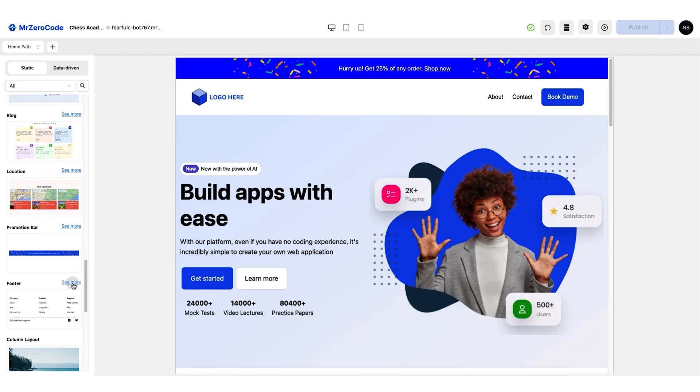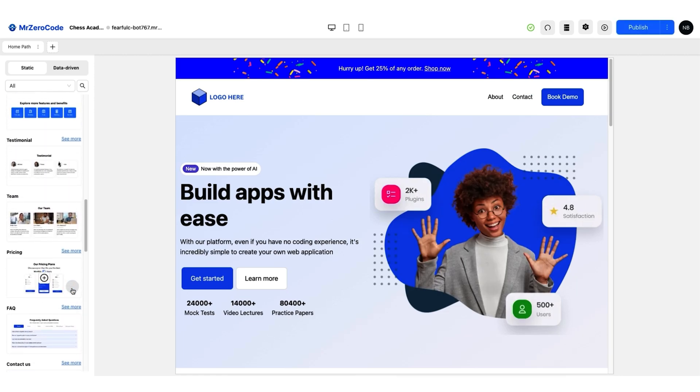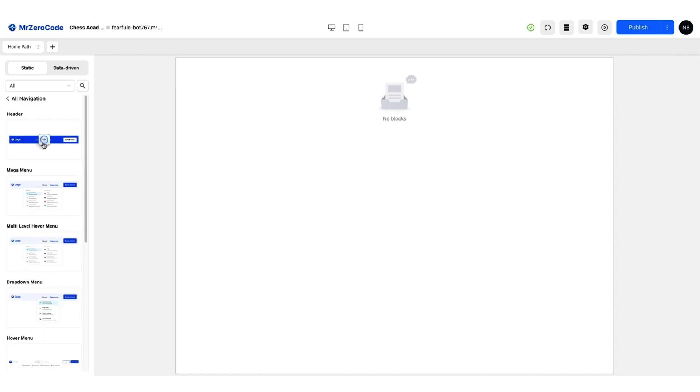Now, let's talk about these smart blocks. These bad boys come in two flavors, static and data-driven. The static smart blocks are your bread and butter. Just drag, drop, and boom.